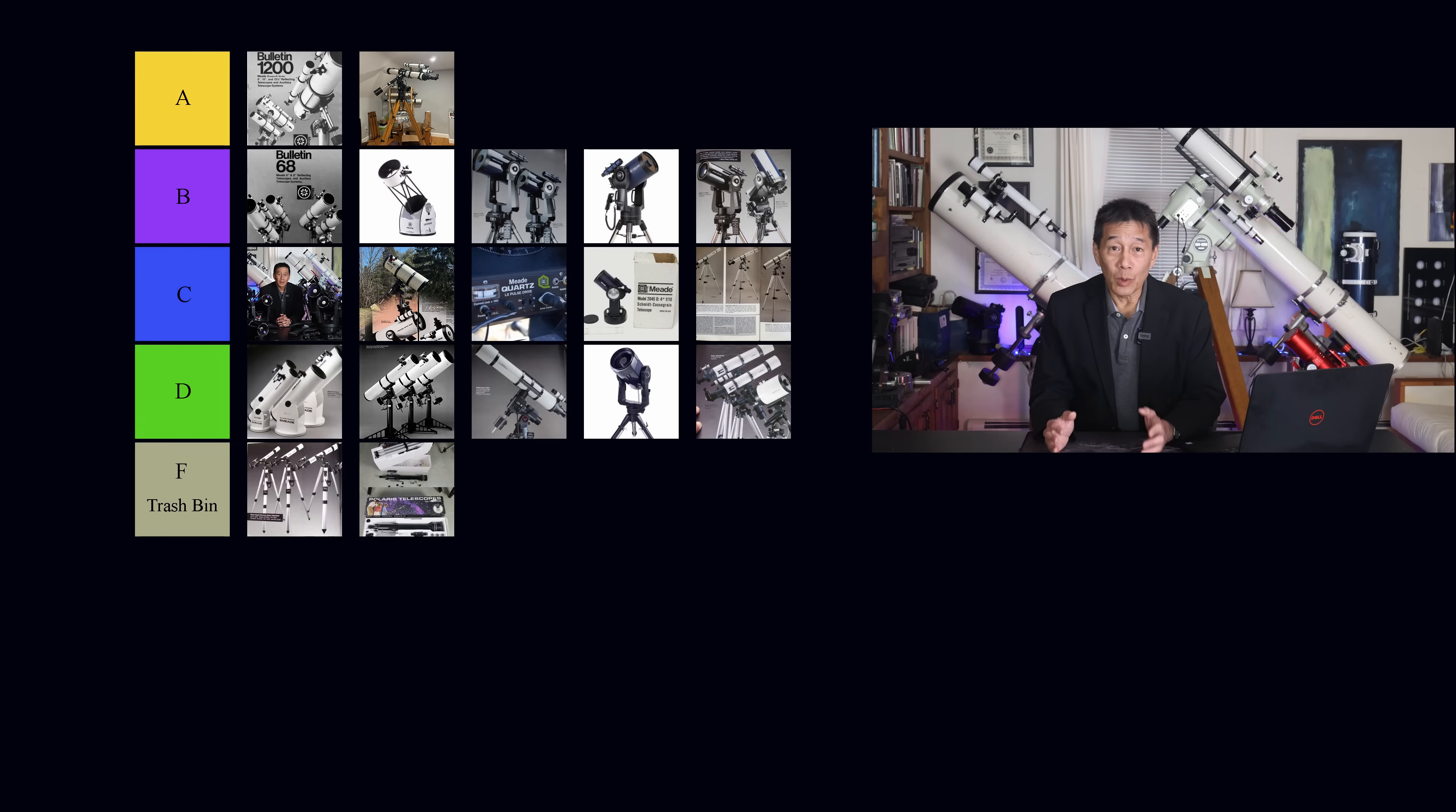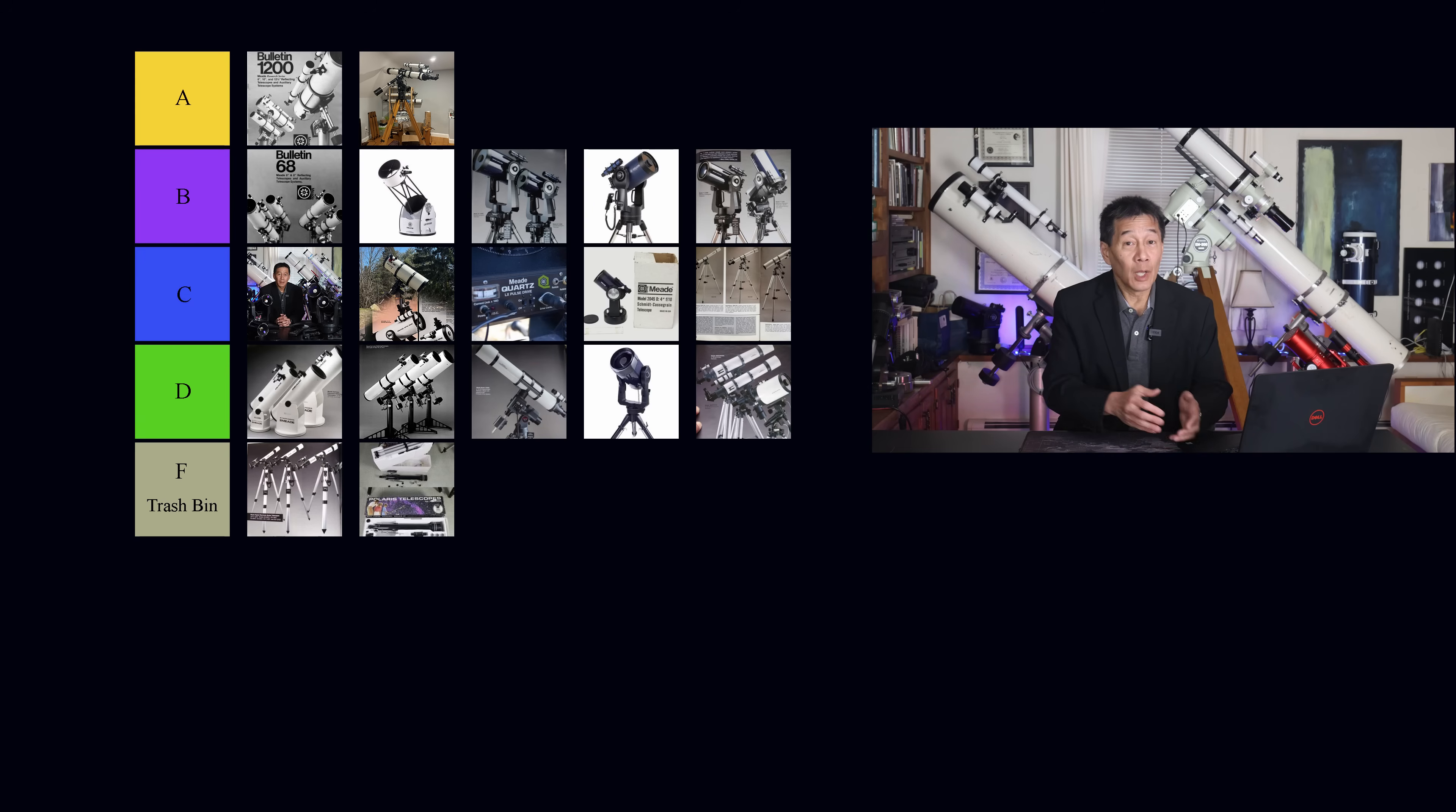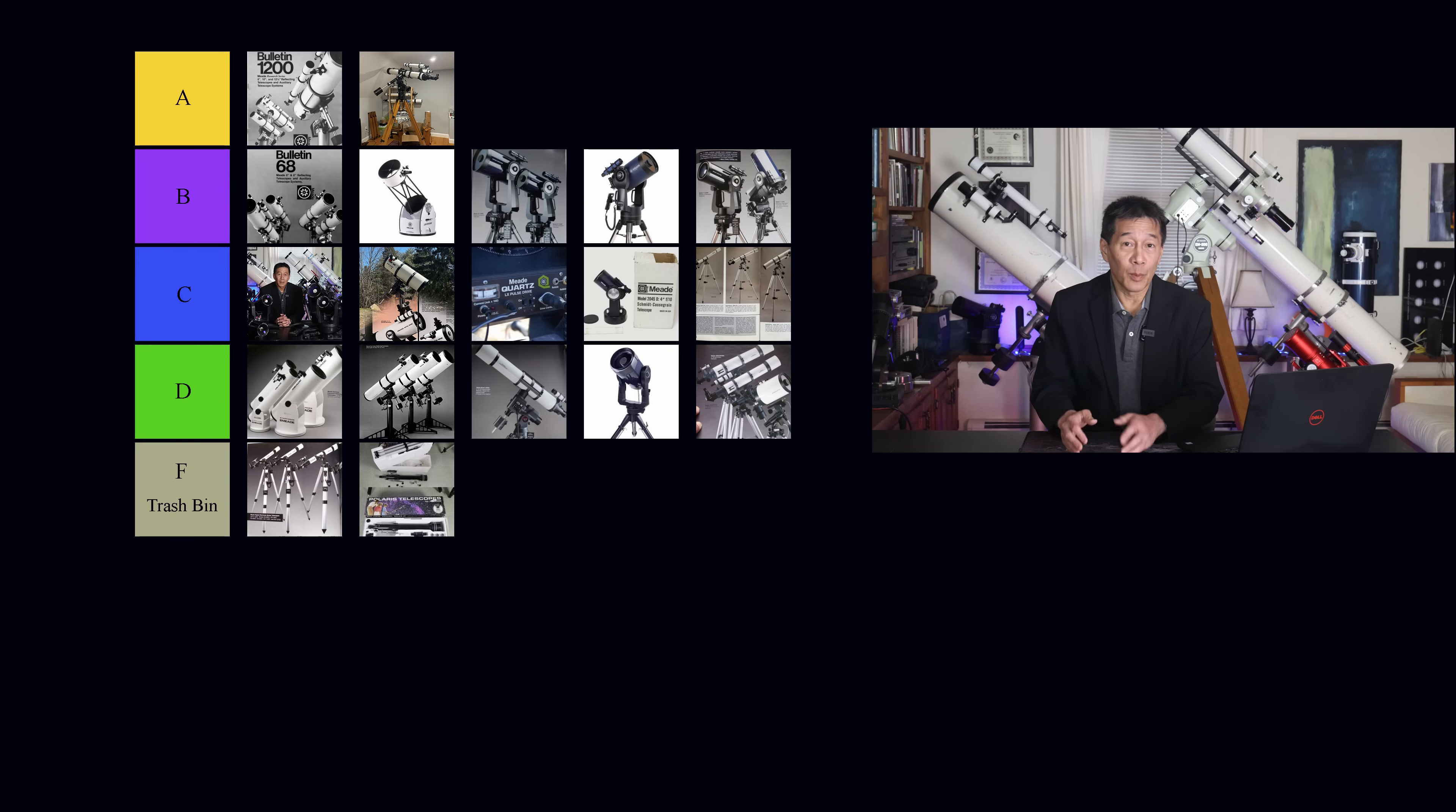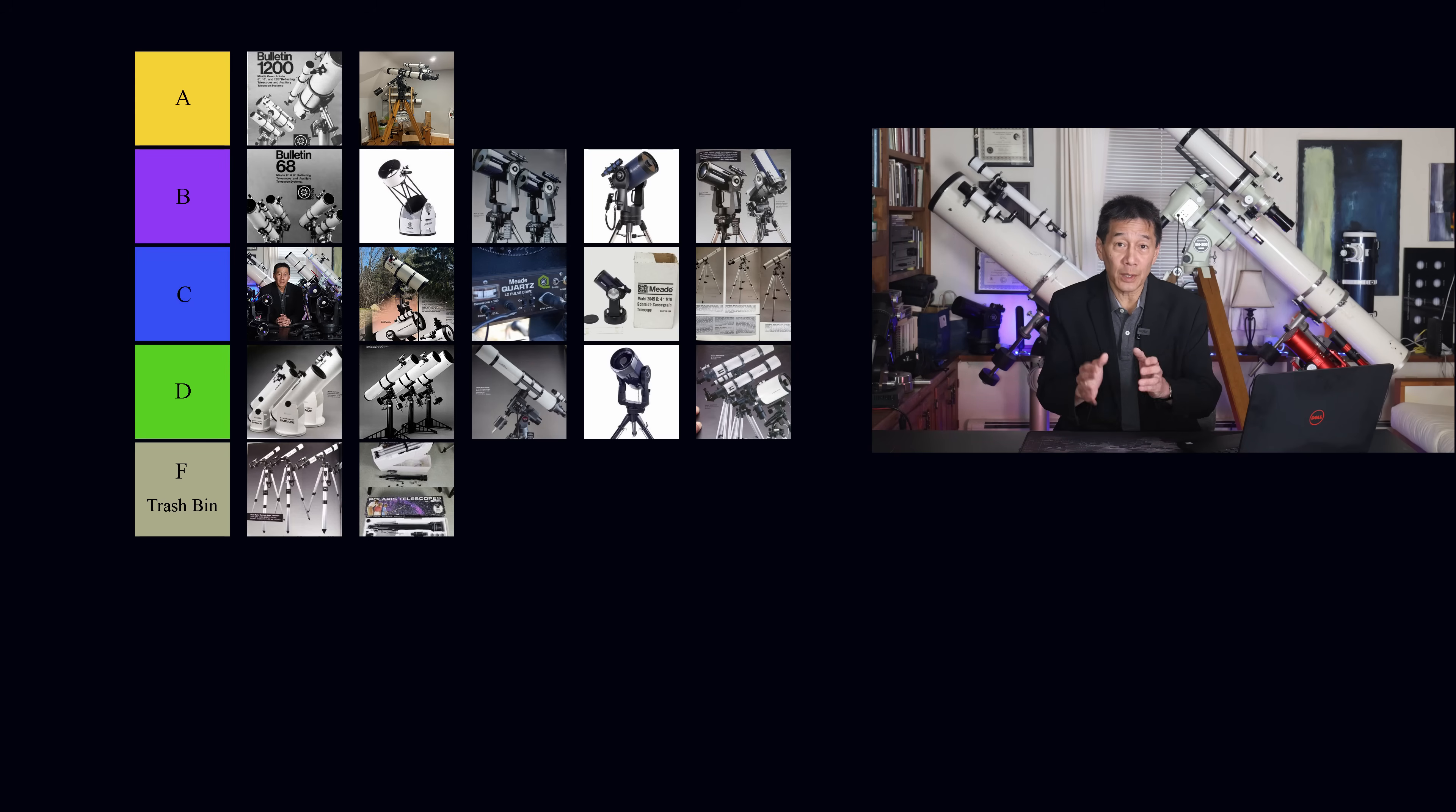What I often tell people with Meade, you want to stay in the middle. Stay in the middle of their lineup. In other words, don't buy the department store-grade junk, but also don't buy the expensive flagship stuff. They weren't very good at that. They didn't make very many of them. They didn't make enough of them to work the kinks out. You need to stay in the middle, and the LX200 is sort of in that upper middle class category. It's right in the sweet spot.